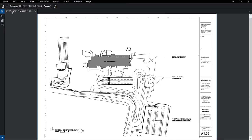In this video, we'll cover how to create and share high-quality site logistics plans faster using Review's best-in-class markups, PDF editing tools, and Bluebeam Studio, the collaboration solution included with every seat of Review.